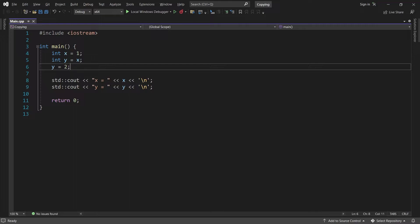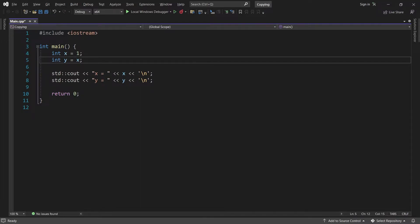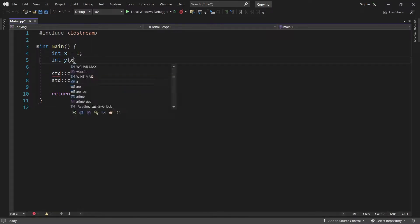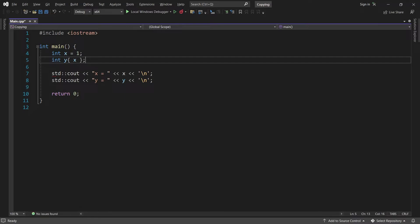There is also some different syntax you can use to make the copy. So I'll just get rid of this line. And instead of using the equal sign here, you can use parentheses, or you can use curly brackets. In this example and most others, these three ways of doing it are completely equivalent.